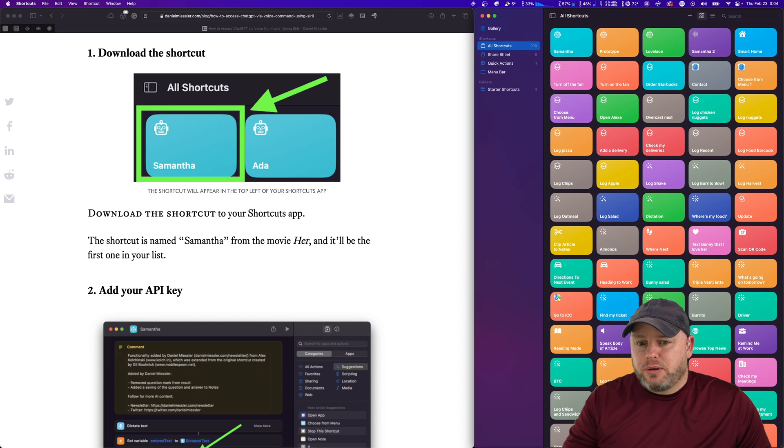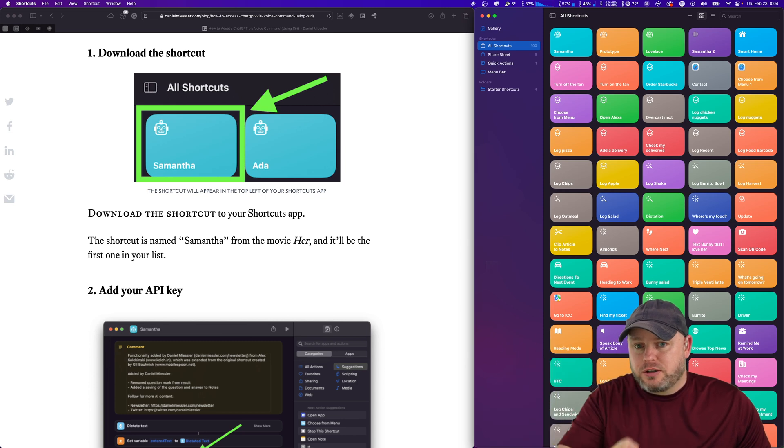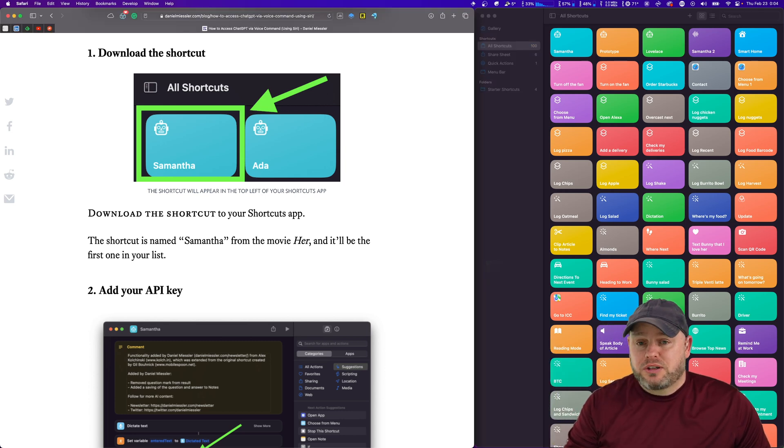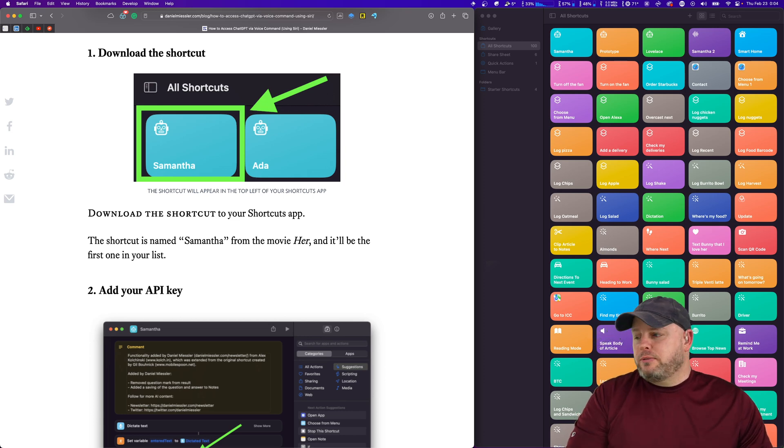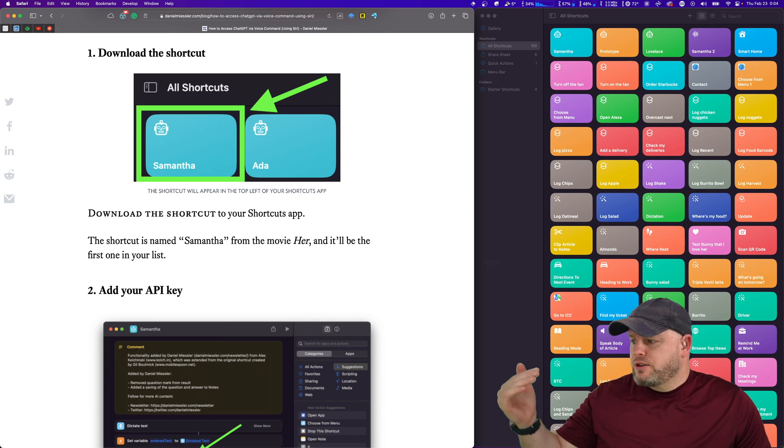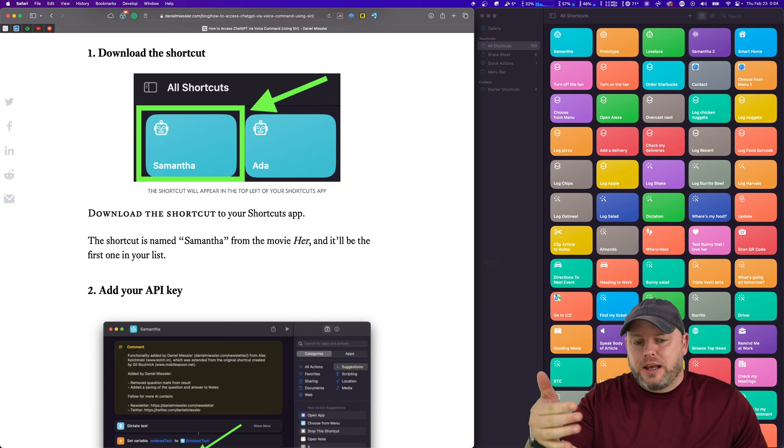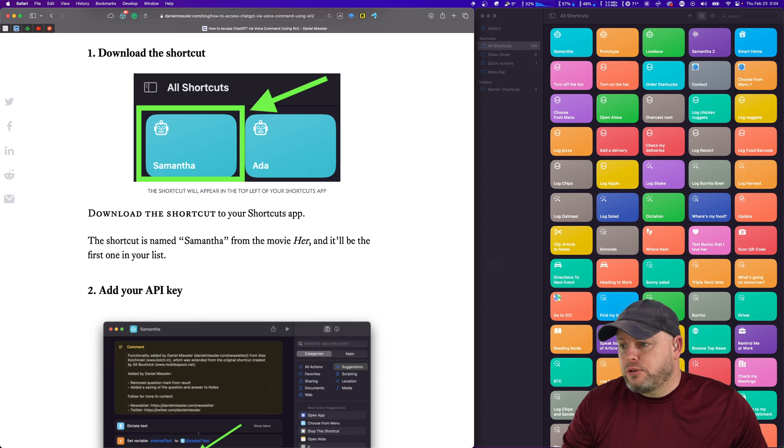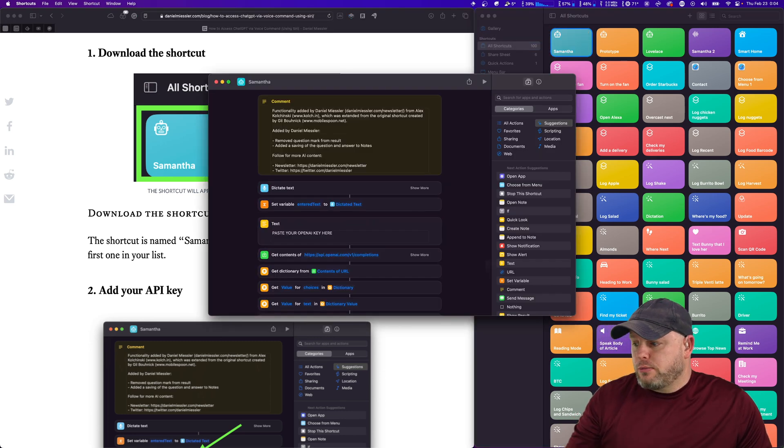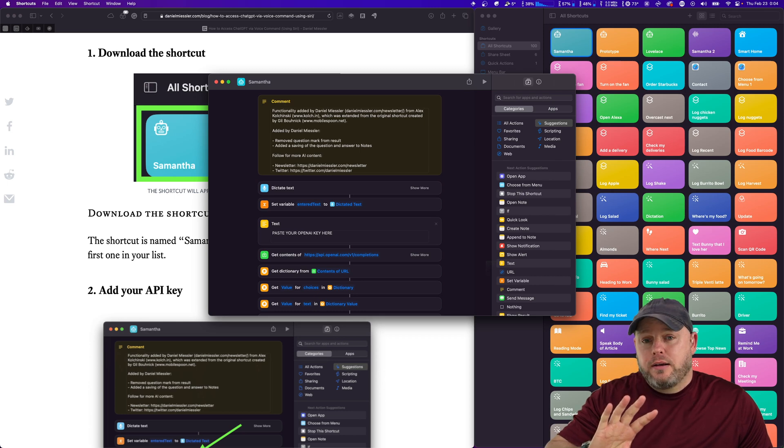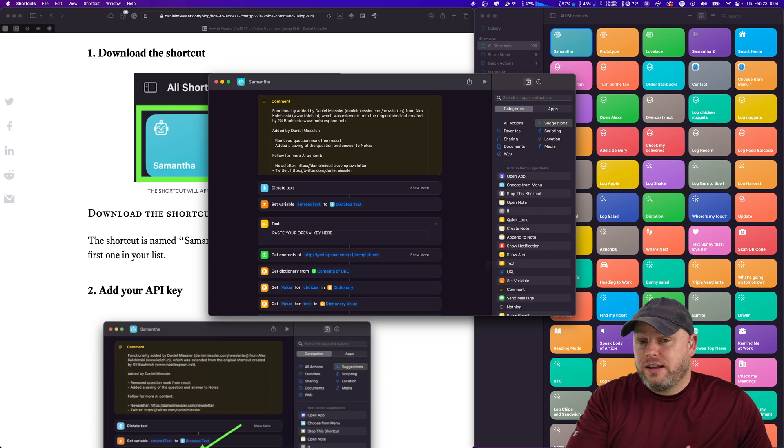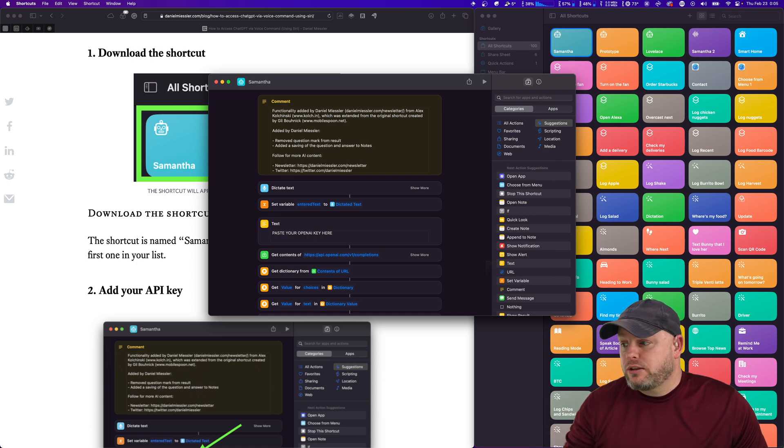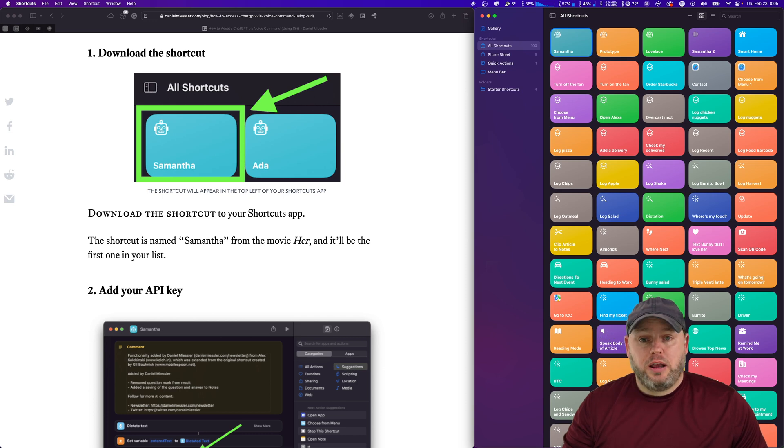It shows up in your shortcuts list. You can see I've got a million of them, but the top left one is Samantha. That's the one I just downloaded. It's named Samantha after the movie Her - that was the AI's name in the movie, who was Scarlett Johansson. So you download it, it will be in the top left of your shortcuts. You double click it. When you double click it, you'll see the fourth block is a text block, and that's where you put your OpenAI API key. That's what allows this thing to work. You put it in there, you close it, and you are basically done.